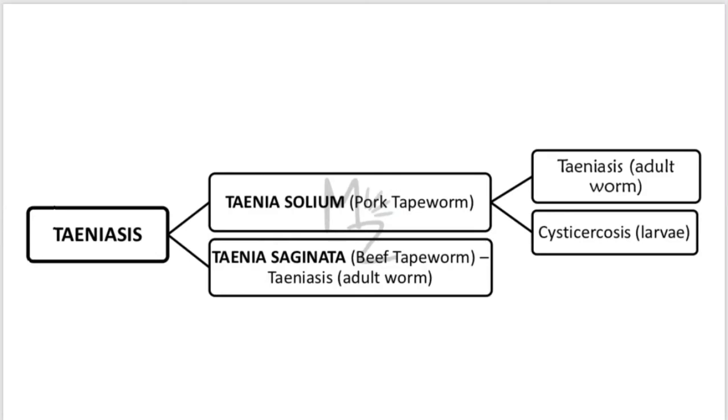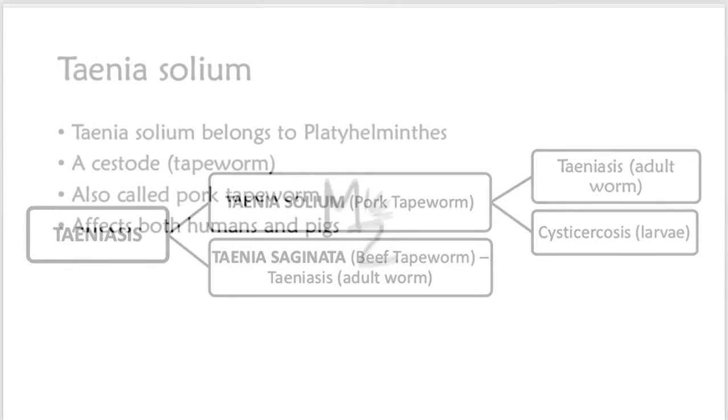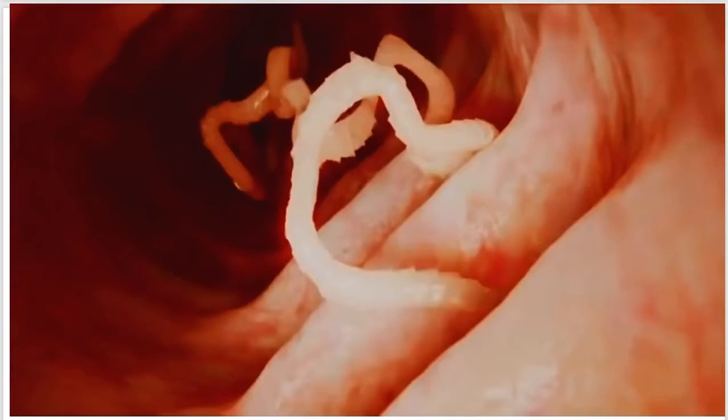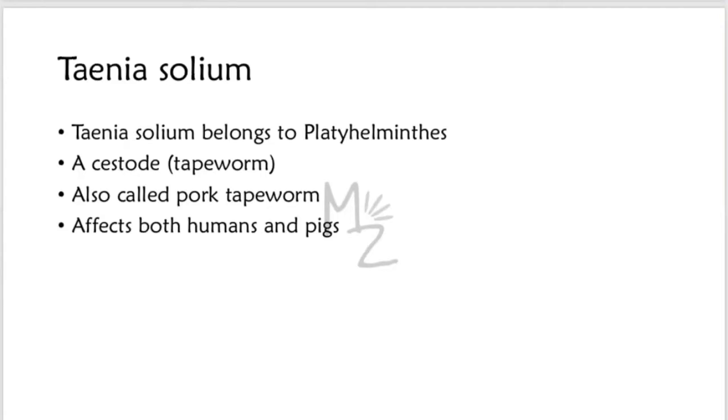Teniasis. It is caused by Taenia solium and Taenia saginata. The adult worm is responsible for teniasis. It is also called pork tapeworm and affects both humans and pigs.